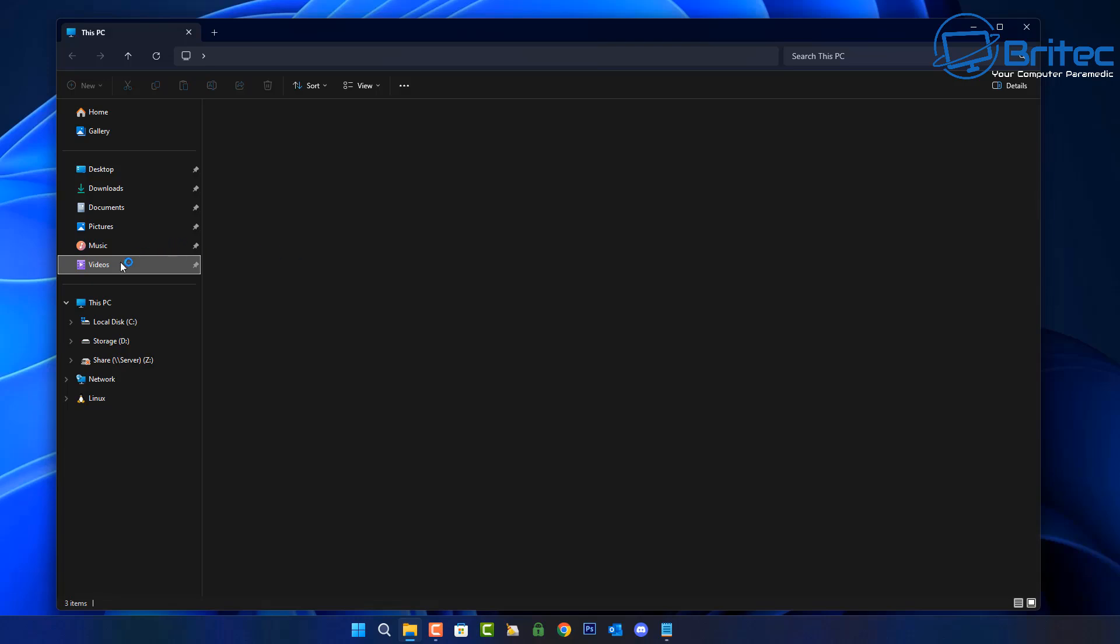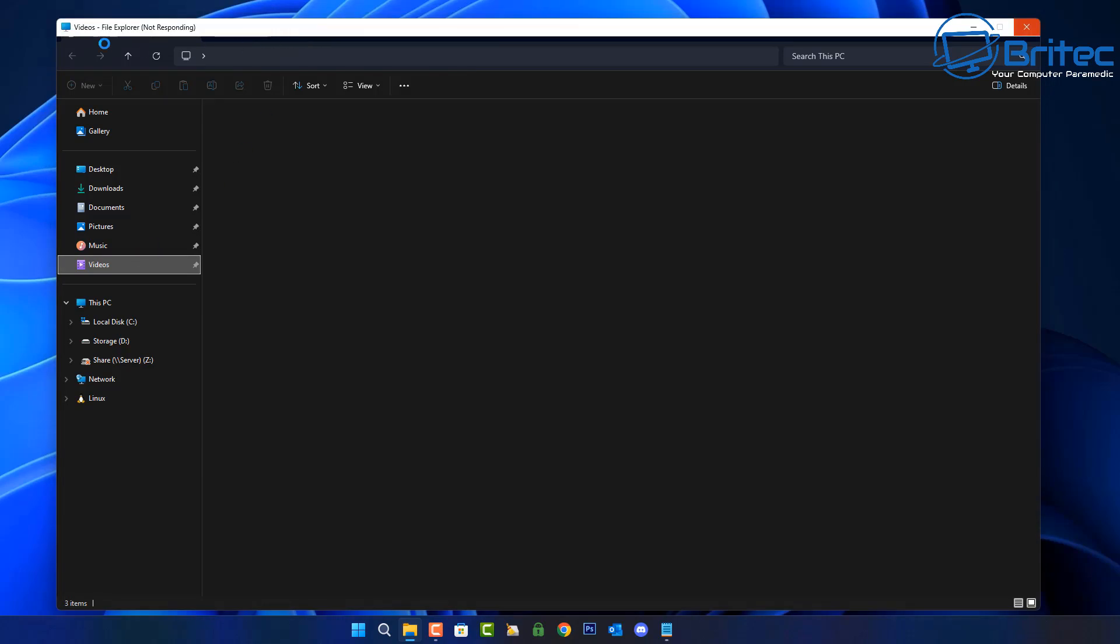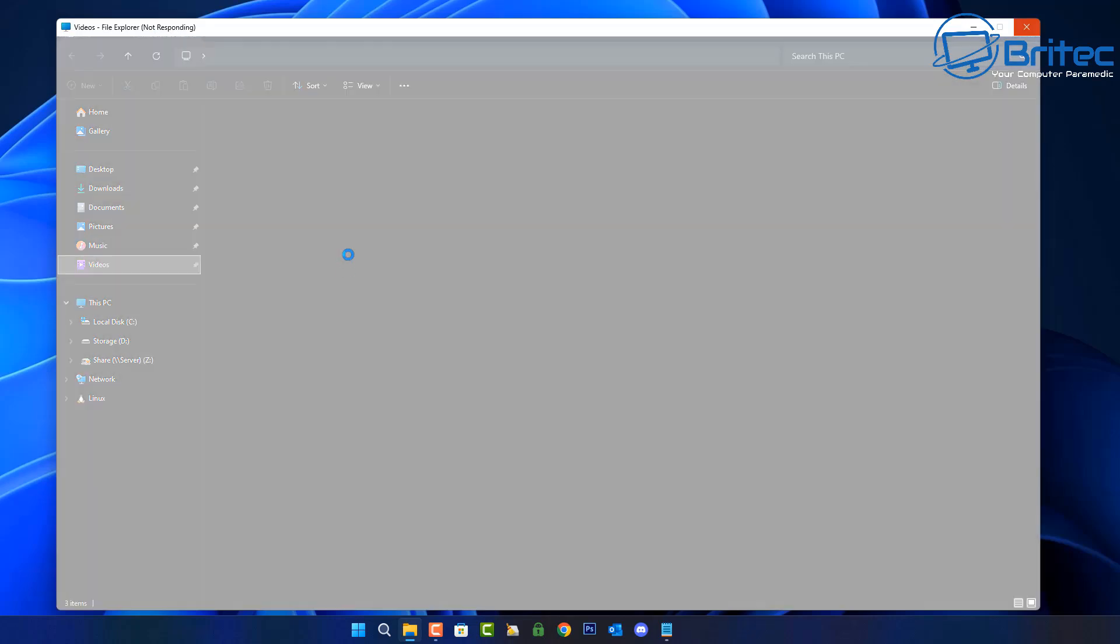I'm going to show you some things you can do to try and fix this issue. You can see right at the very top here, File Explorer is not responding. This is very common and you see now we've got a white page when I click on it.